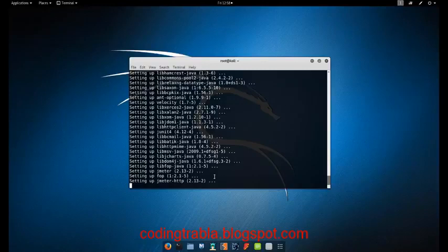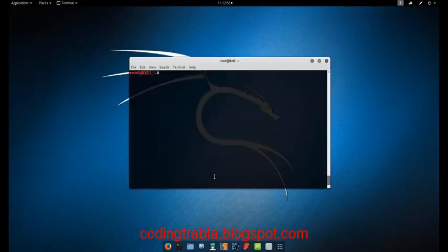Besides that, JMeter supports variable parameterization, assertions, response validation, per-thread cookies, configuration variables and a variety of reports.